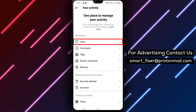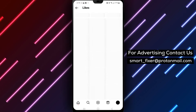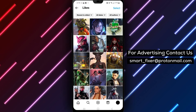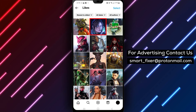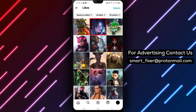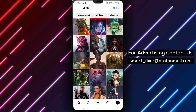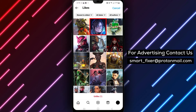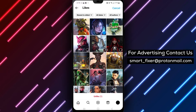Then tap on Likes, or the heart icon. This will display all the posts that you've liked on Instagram. To unlike a post, simply long press on the post icon. This will bring up a menu that allows you to select other posts.